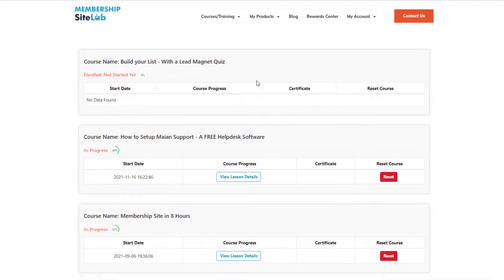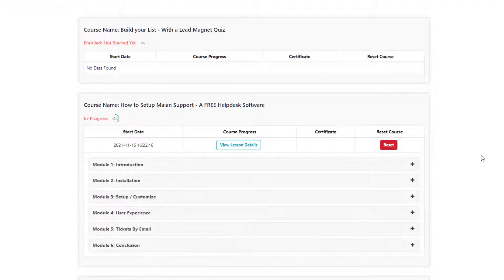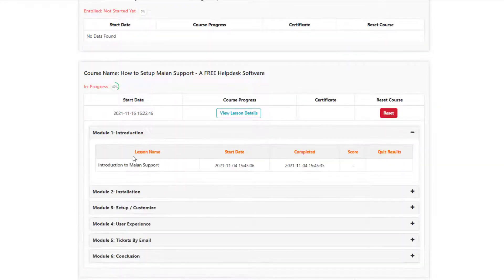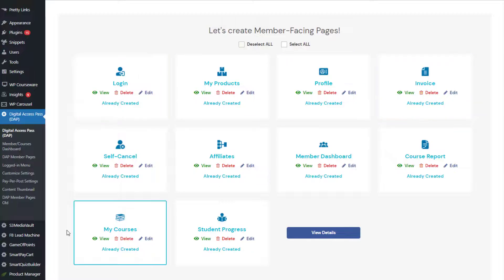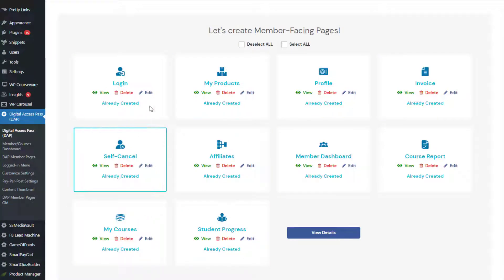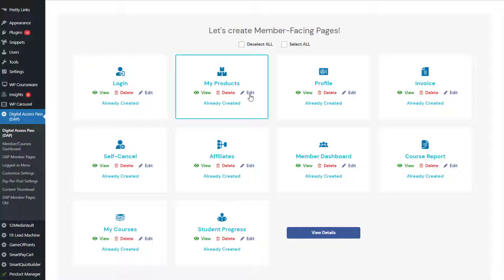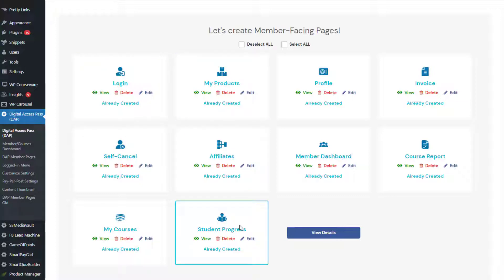Let's take a look at student progress. This is a course-level breakdown where users can click on 'View Lesson Details' to get a lesson-level breakdown — lesson name, start date, and when they completed it. If you have a quiz attached using Smart Quiz Builder, which is our quiz plugin, and you have added it to your lessons through the integration between Smart Quiz Builder and DAP, then it will show quiz results as well, with a 'View Results' button that opens a popup with detailed results. DAP will create all of these pages for you. Whichever ones you want to edit or customize, just click the edit button to update the settings, and pick and choose the ones you want to use.